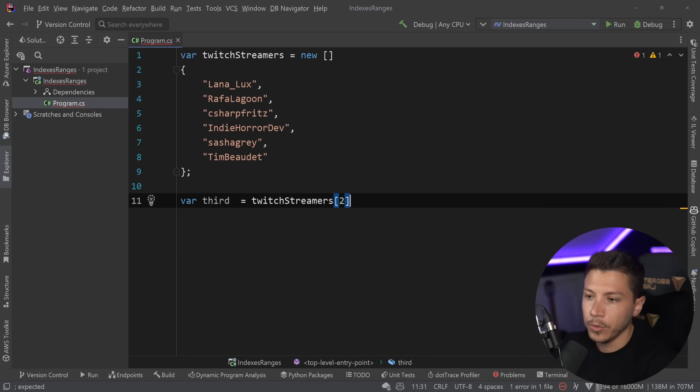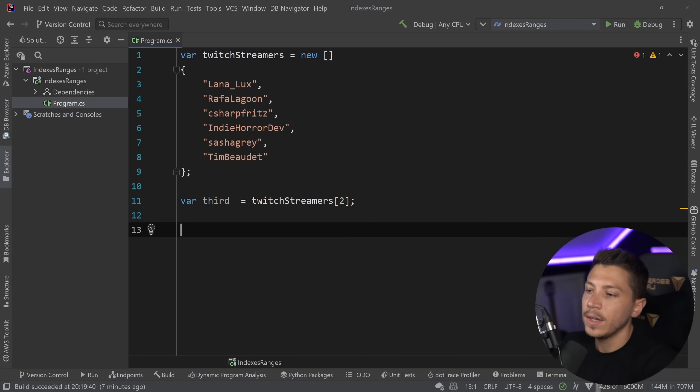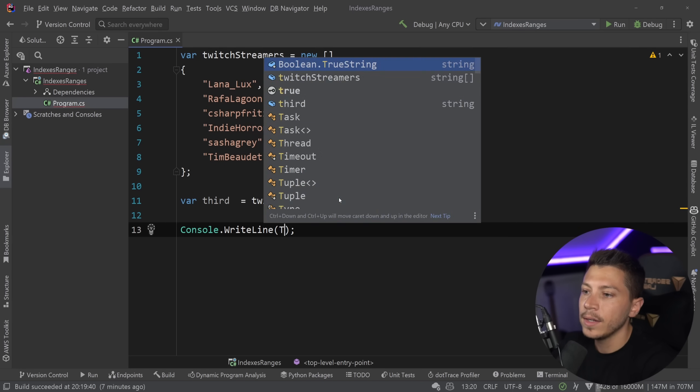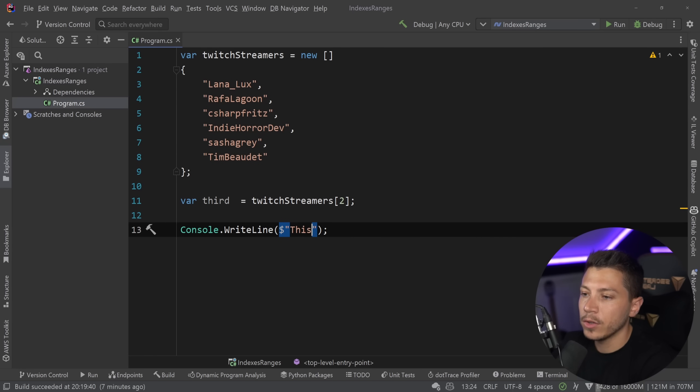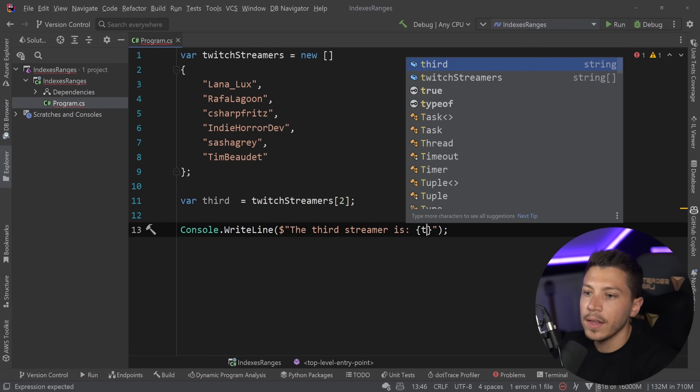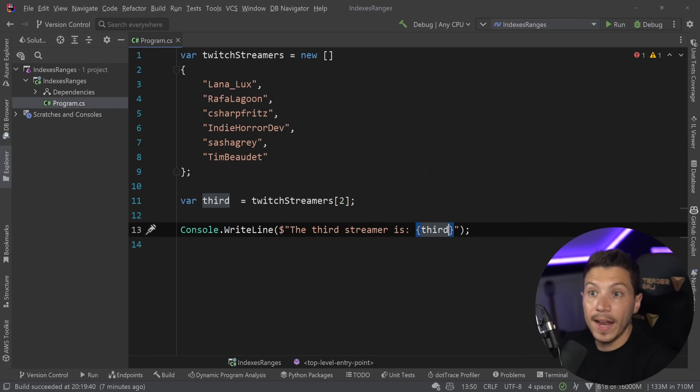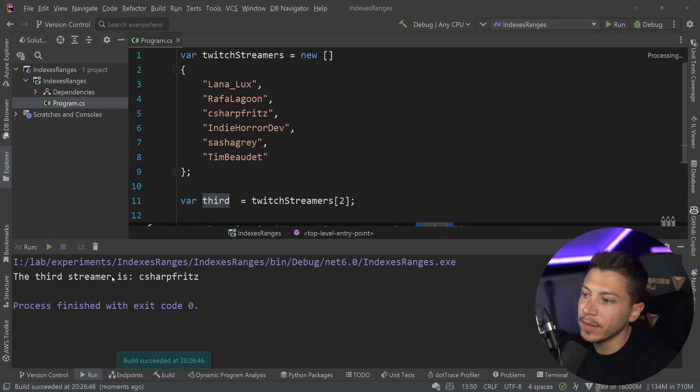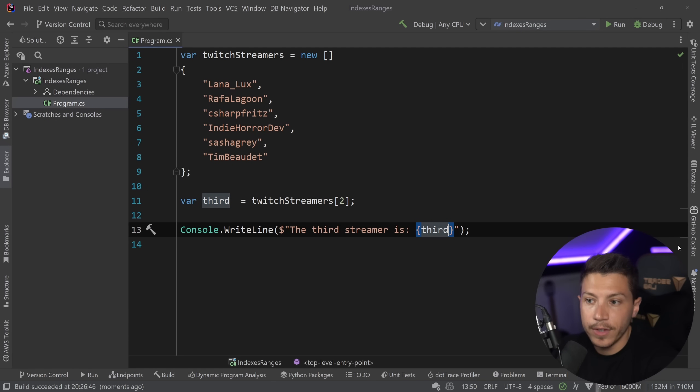So I'm going to say 2 over here, and I'm going to say console.writeline, and I'm going to do the third streamer is, I'm going to just say third. And that's it. And if I run this, I should get C Sharp Fritz, which is Jeff Fritz.